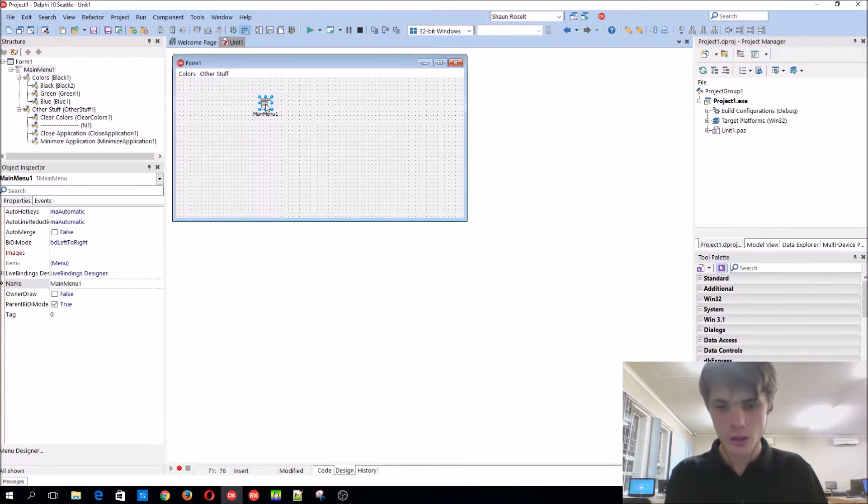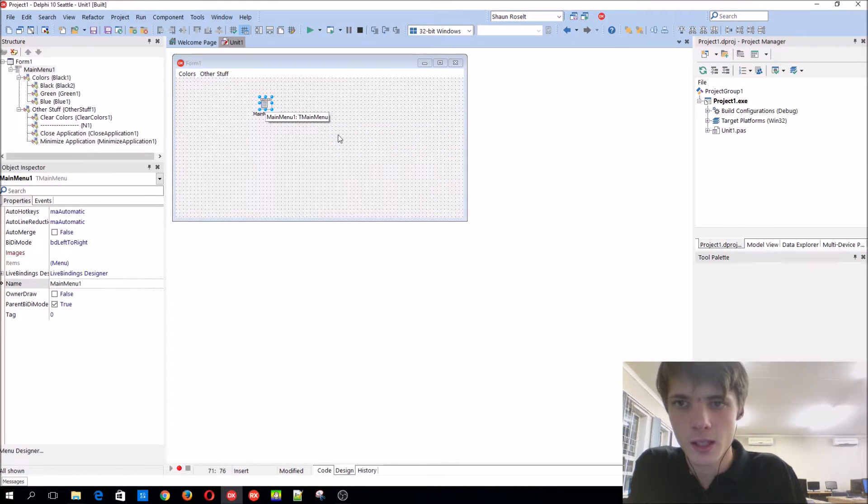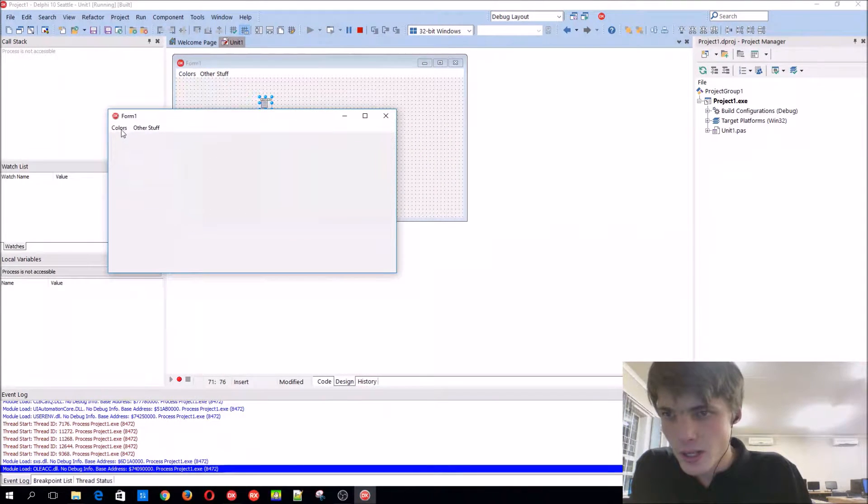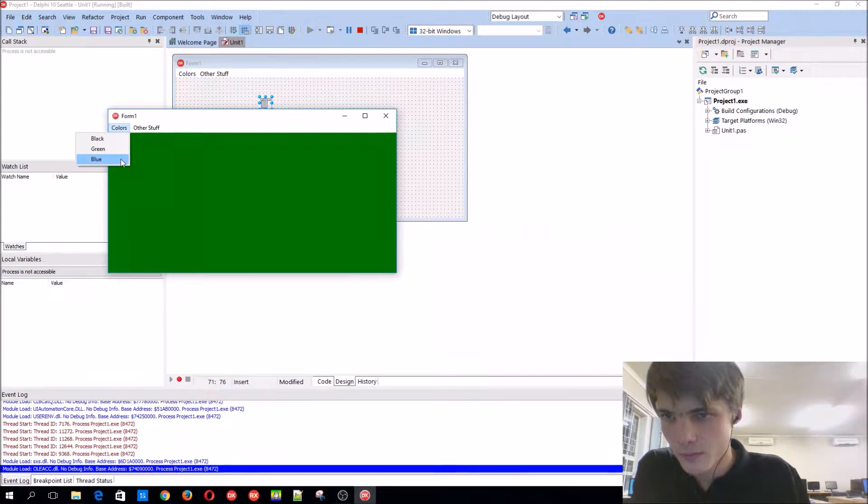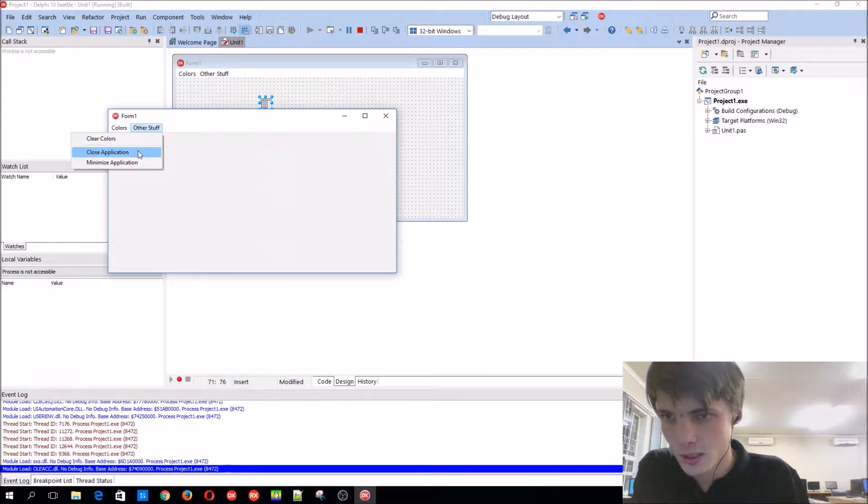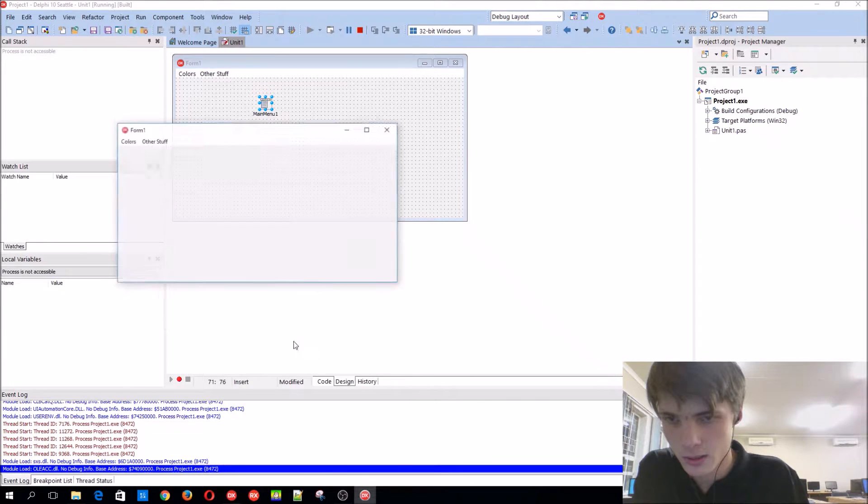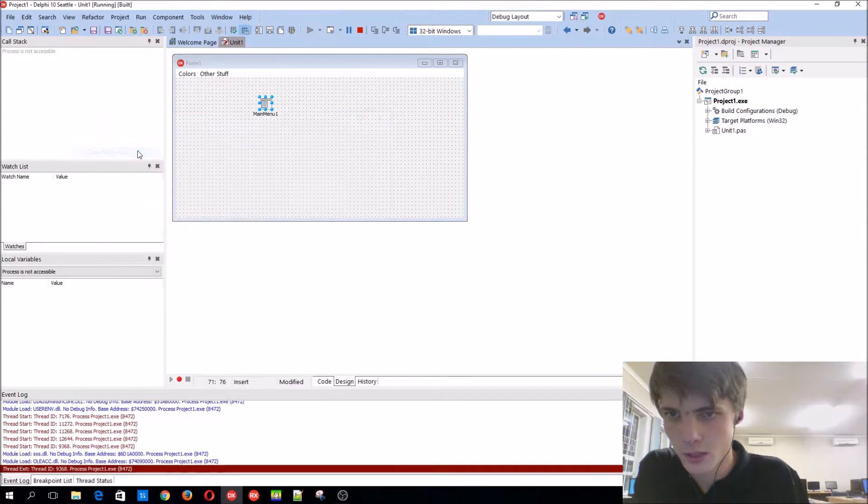There you can also, let's first compile. As you can see, basically a normal little form, other stuff, cleared, minimize, and then close.